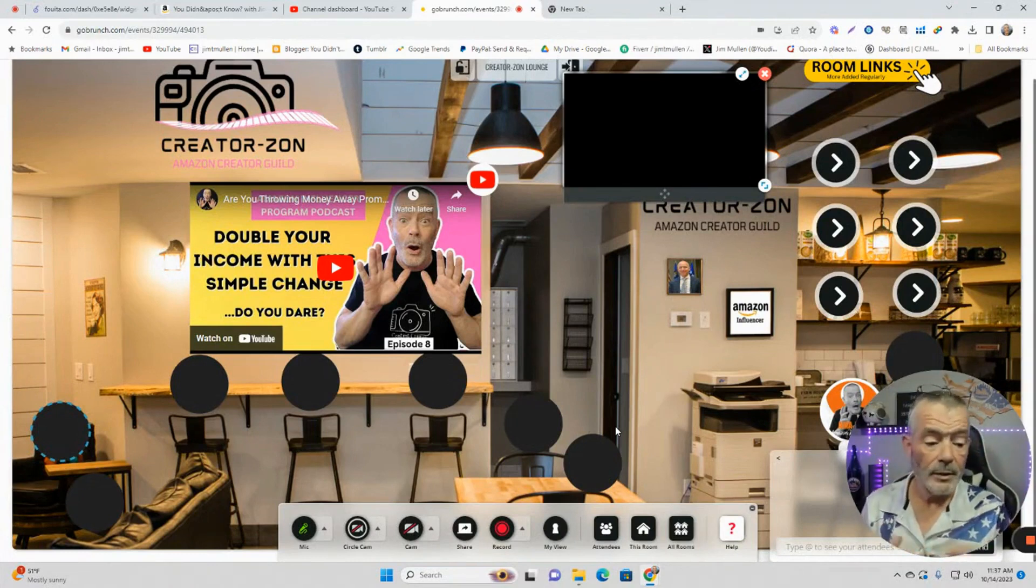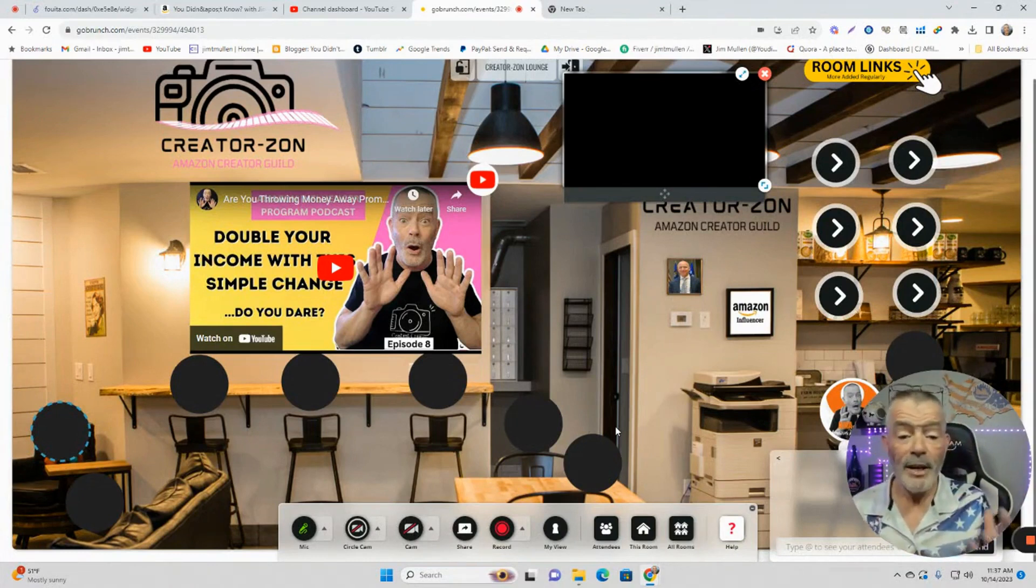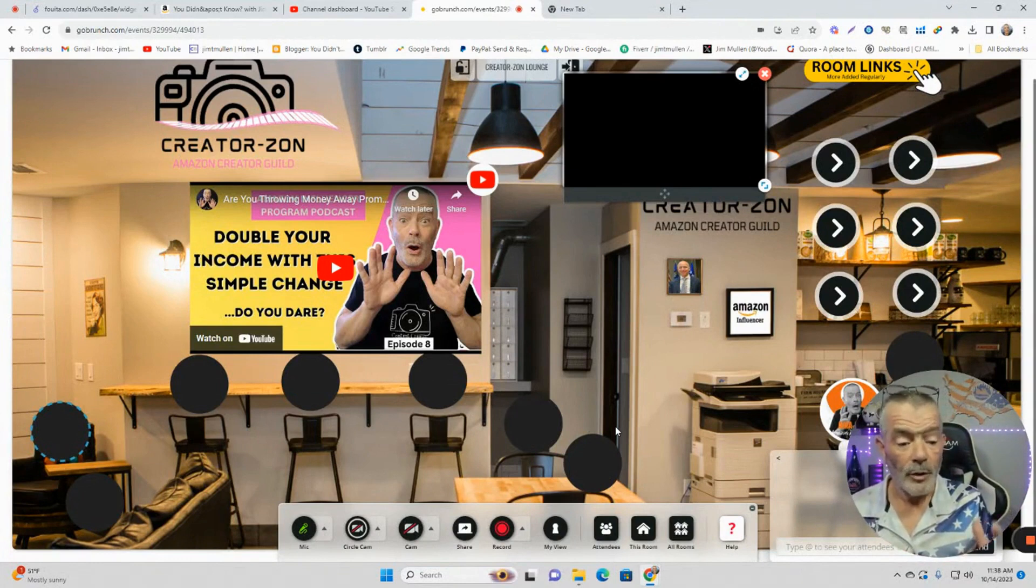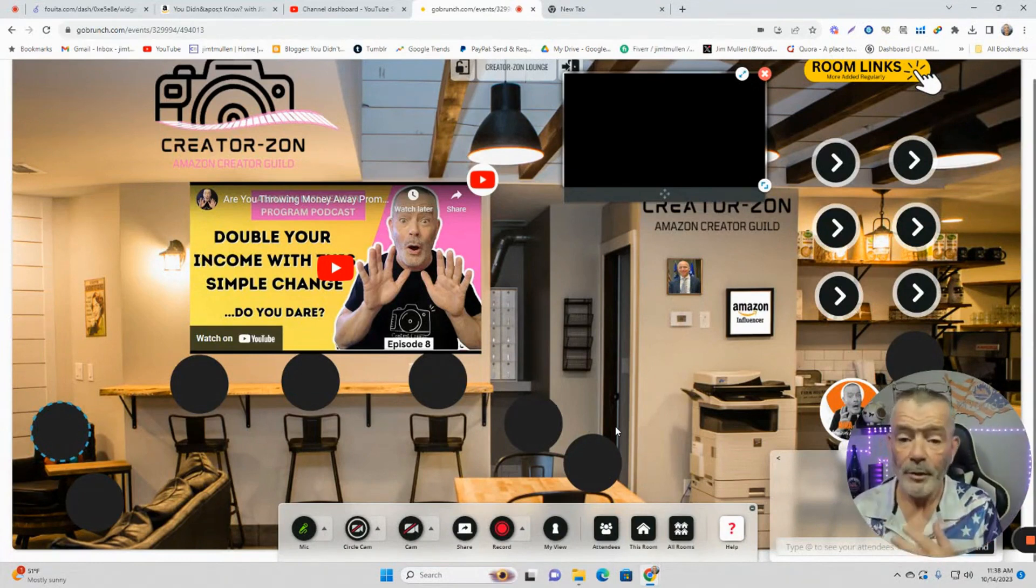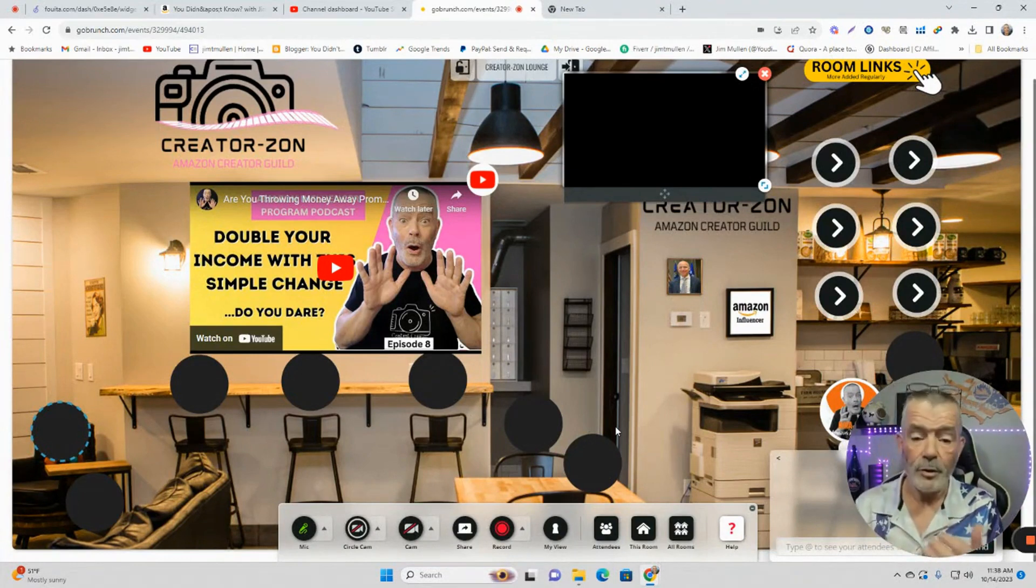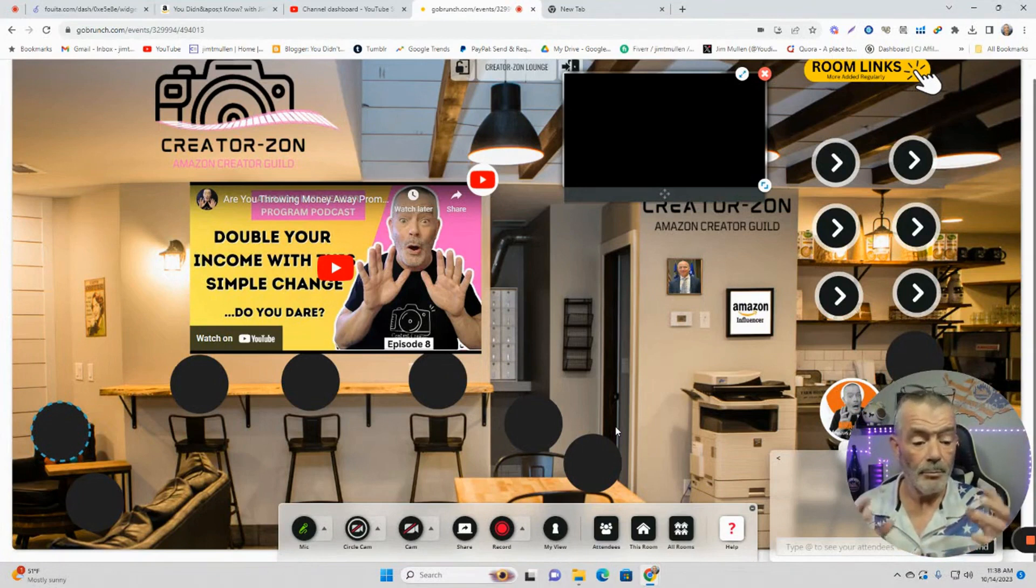And we can have small meetings. There's a collaboration room where you can go into the collaboration room. You can share your screen. You can share videos. You can share files. You can meet with other people.